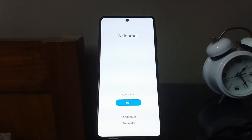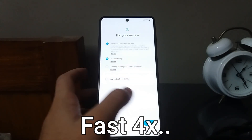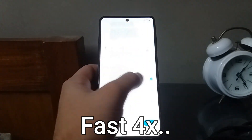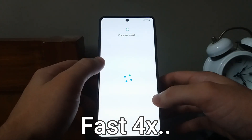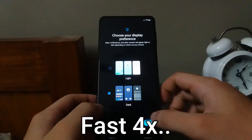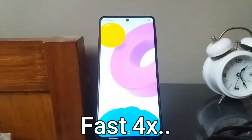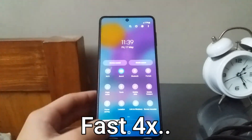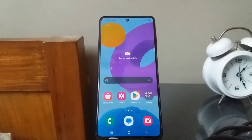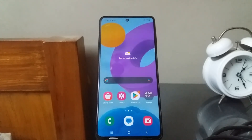Now you need to set up your phone like you just got a new one. I'm going to do that quickly. We have now successfully unlocked the bootloader of the phone.